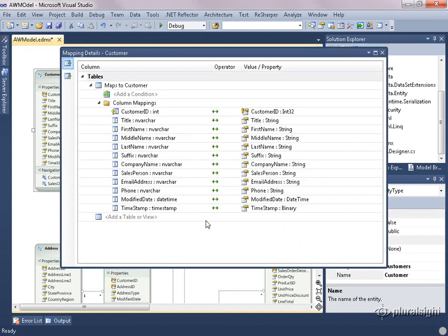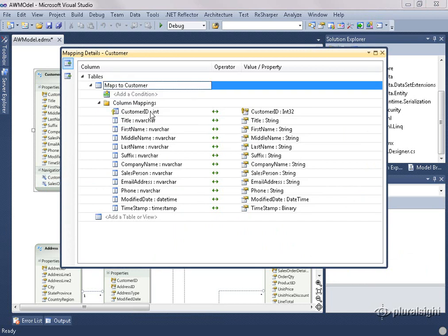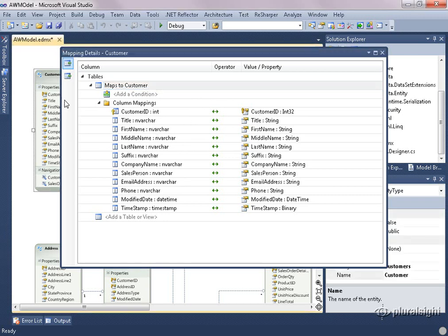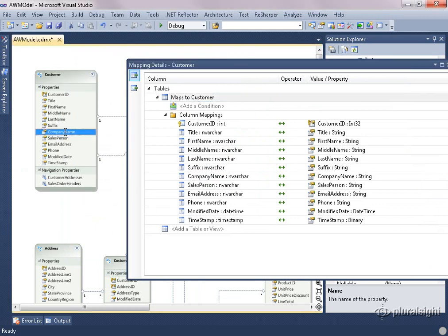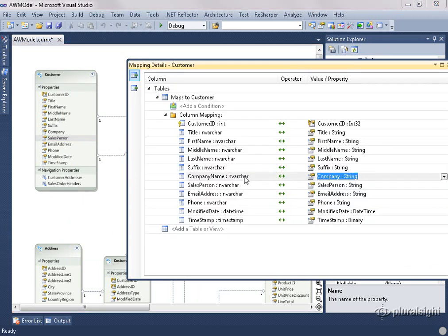I'll select customer so we can look at its mapping details. On the left are the properties of the customer entity — it's mapped to the customer table. Here are all the columns in the customer table, and this mapping shows that each column maps to one of the properties in the entity. I could actually change one of the property names — for example, I'll change company name to company — and you can see I still have my mapping back to the company name column in the table. As long as the mapping is there, we know how to get back to the right column and the right table, regardless of what we call these things.